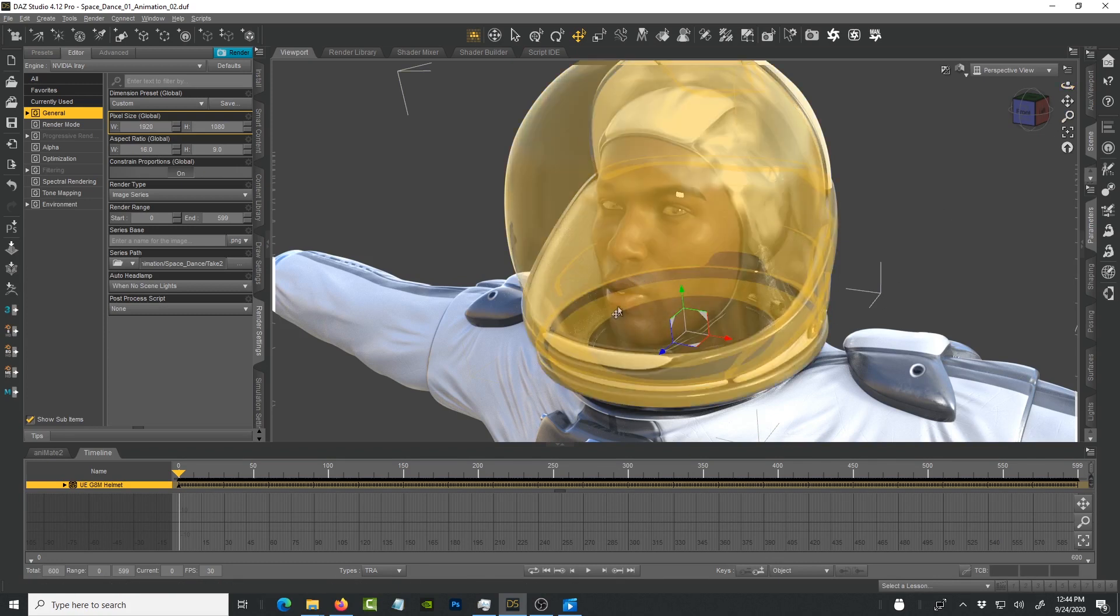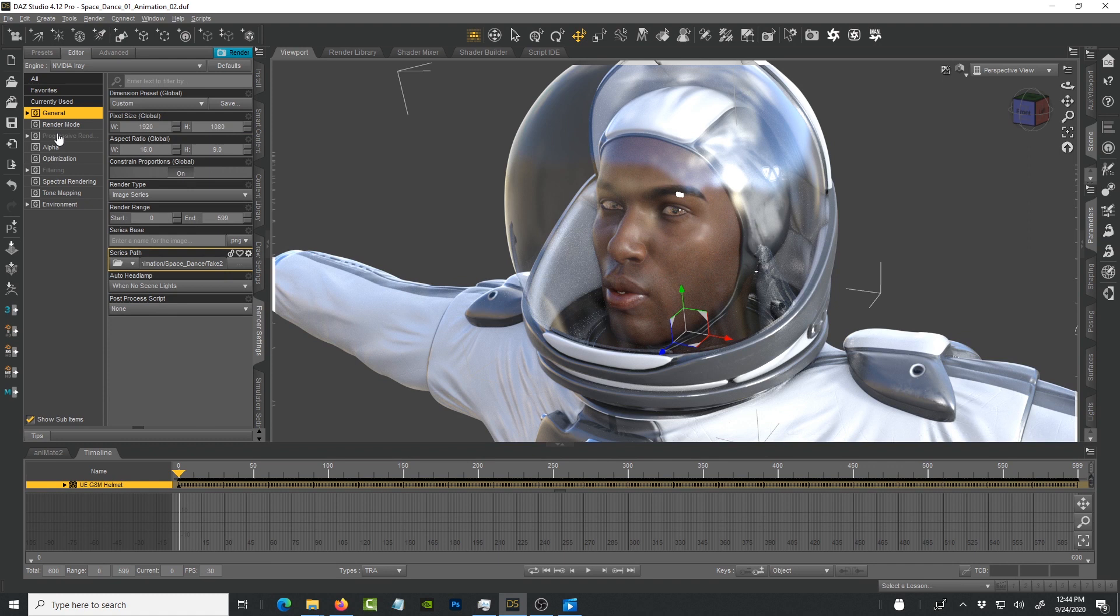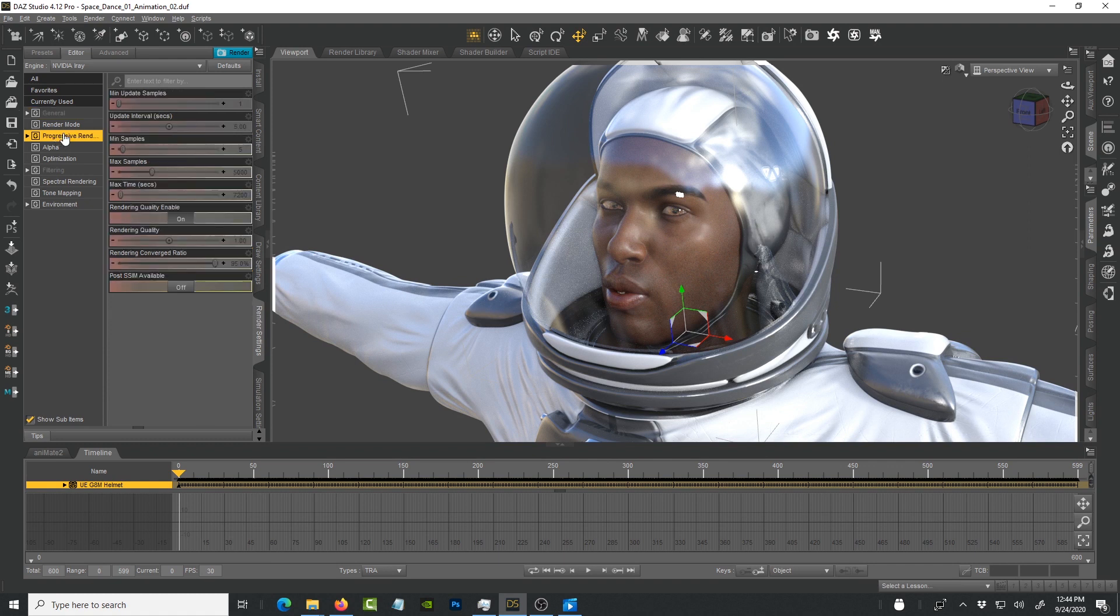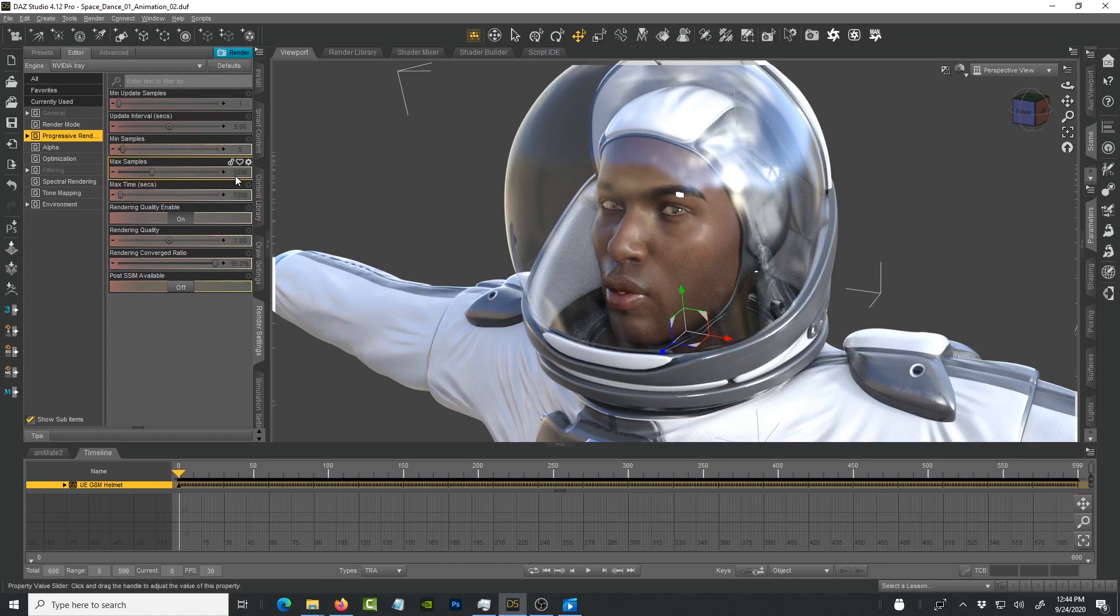It's still processing because right now if you go to the progressive render, the number that is set by default is 5,000 samples. That is going to take a long time. If you are a DAZ Studio user and this is what you're using by default and you're waiting for it to complete, it's going to take a long time.